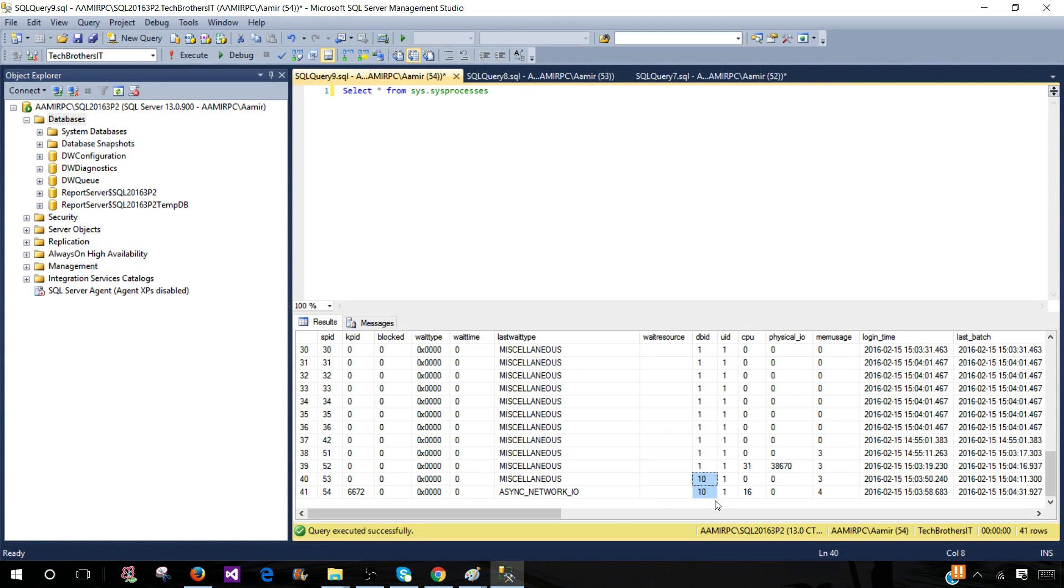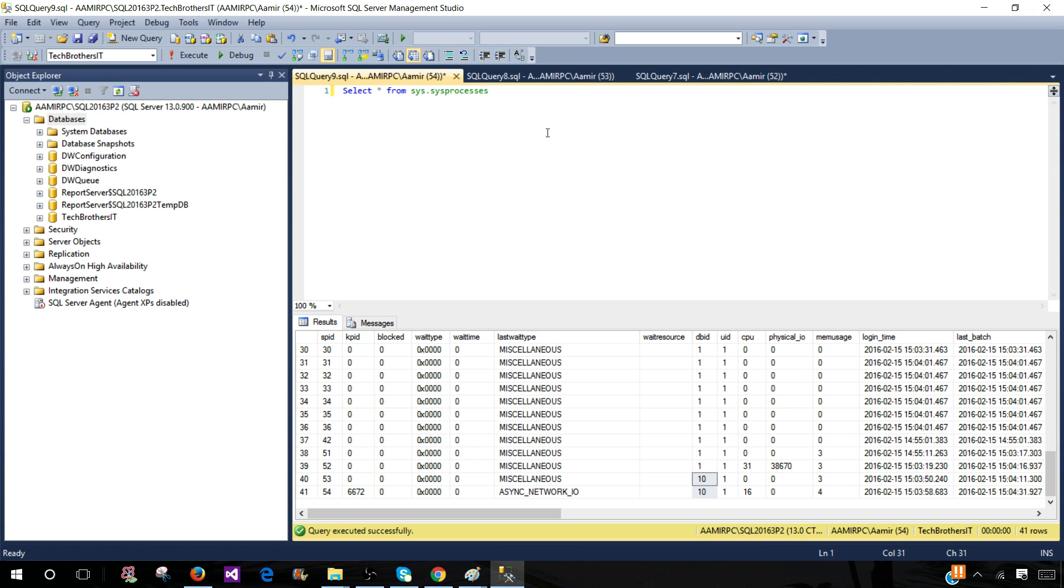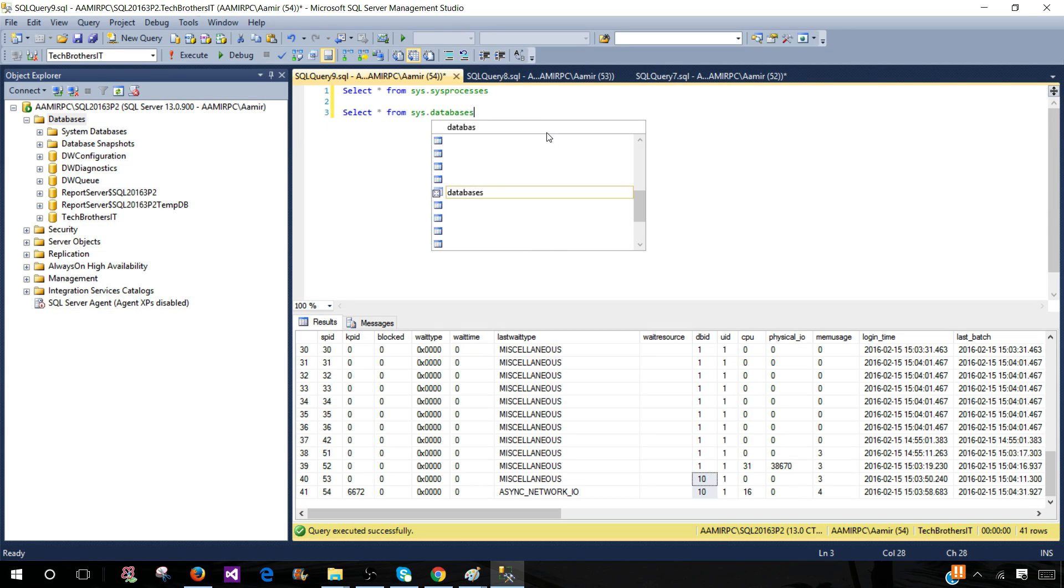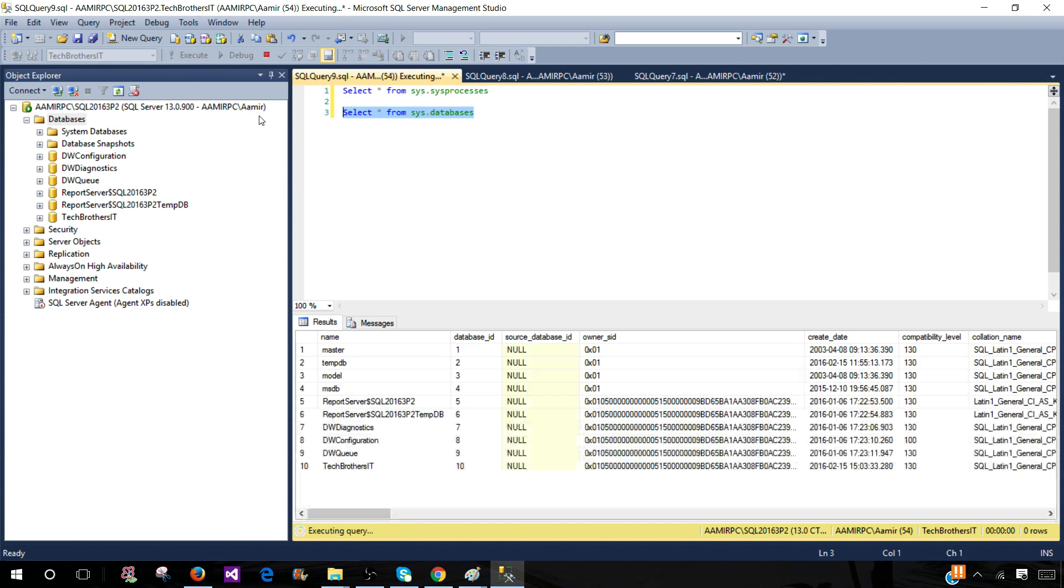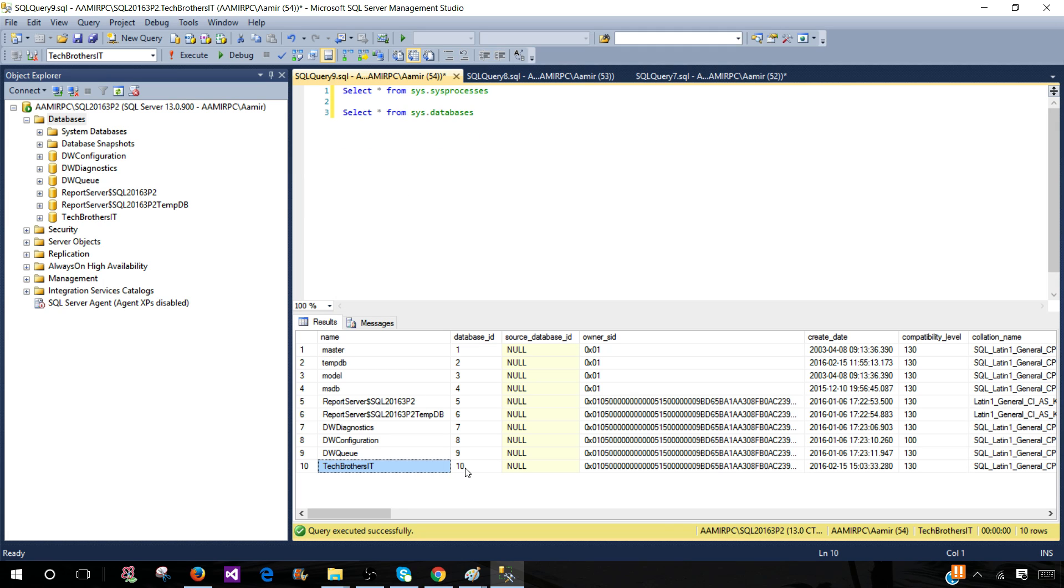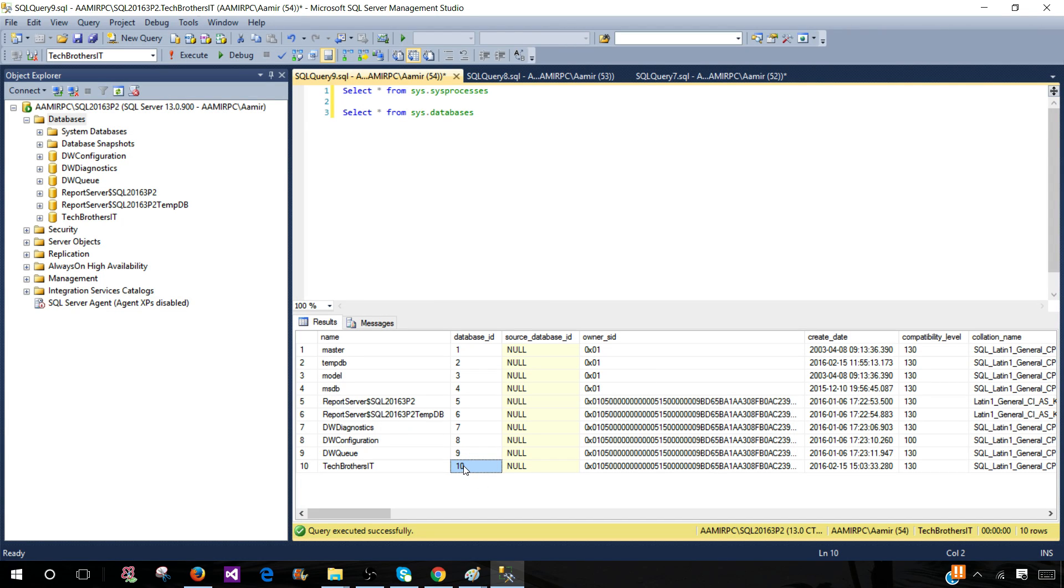Here we have a column called DBID, but we don't know what is the database ID for Tech Brothers IT database. So that's another system view we can use. Select asterisk from sys.databases. I'm not just covering how to drop databases, I'm covering a lot of things you need to know on a daily basis. Sys.databases will give you database name and the database ID. From here we know that 10 is the database ID for Tech Brothers IT.